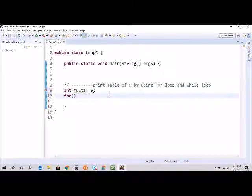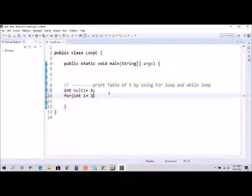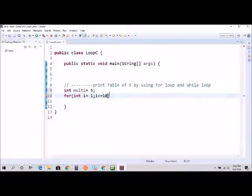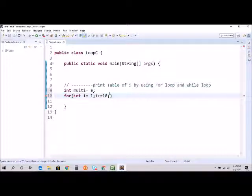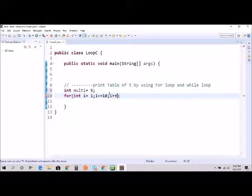For int i equals one semicolon, i is less than or equal to ten, that's going to be our endpoint. The loop will run until this condition is satisfied. And i plus plus, just like regular, is going to increment by one every time.